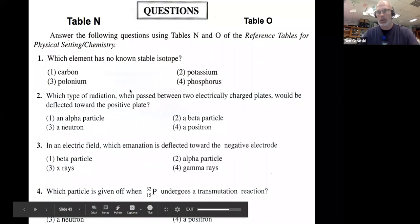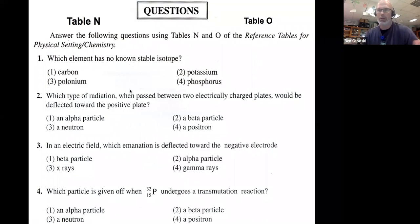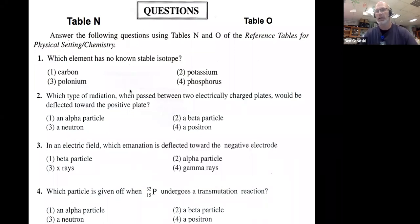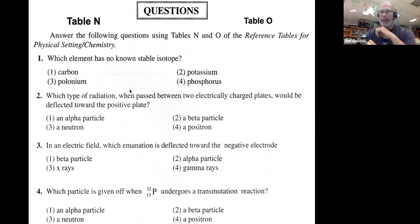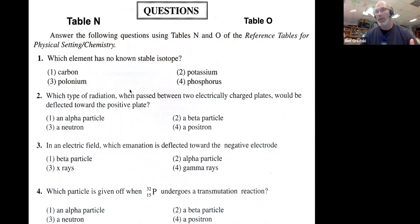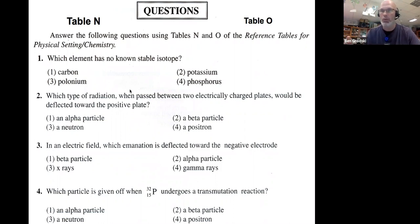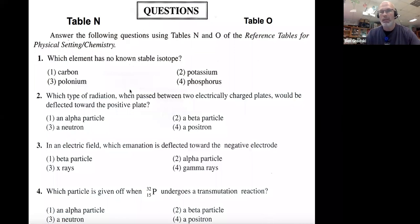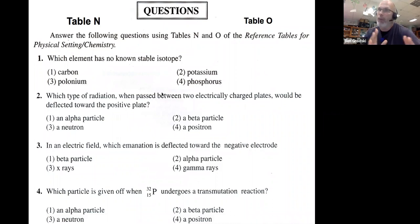Which element has no known stable isotope? I asked you to do this part. How do you know which element has no known stable isotope — no version of that element that is stable? We know carbon-14 is radioactive, a beta emitter, because it has two more neutrons than normal. But carbon-12 is stable — it has a good ratio of neutrons to protons. So we're talking about which element has no known stable isotope, where every version with a different number of neutrons is unstable.